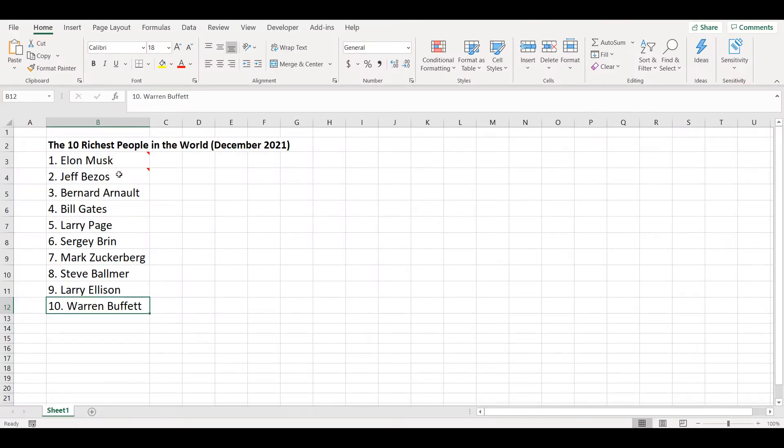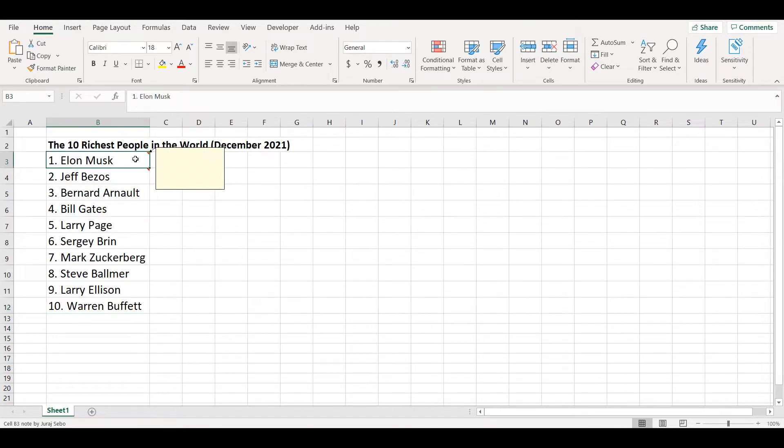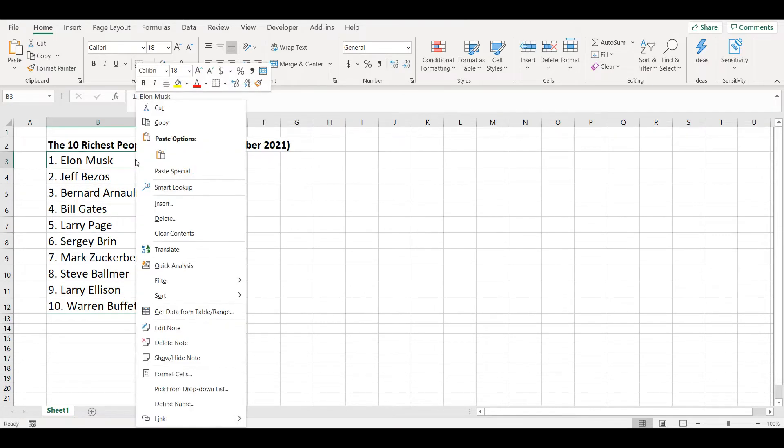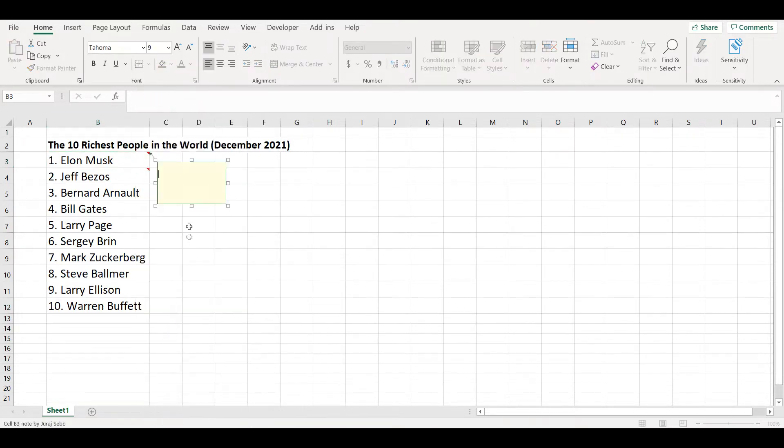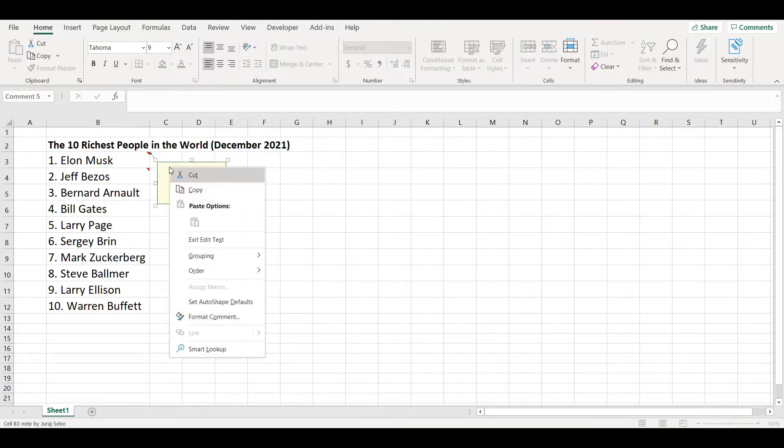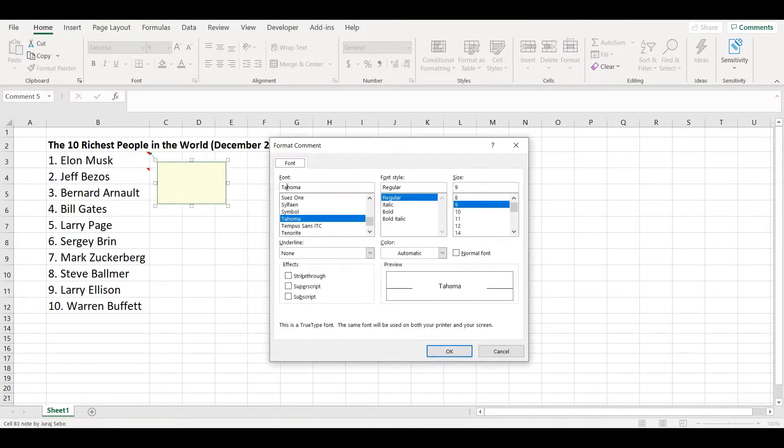I have a table with the 10 richest people in the world and I would like to add a picture of Elon and Jeff into the comments here. So how to do it in Excel 365? It's called note, not comment anymore. I go to edit note, I click here and click on format comment.